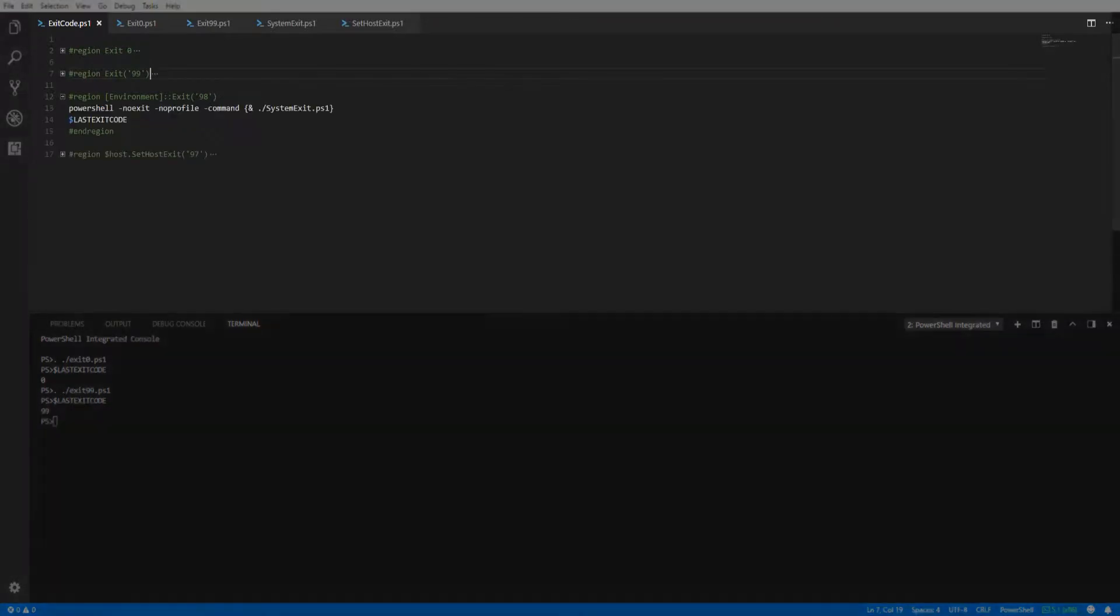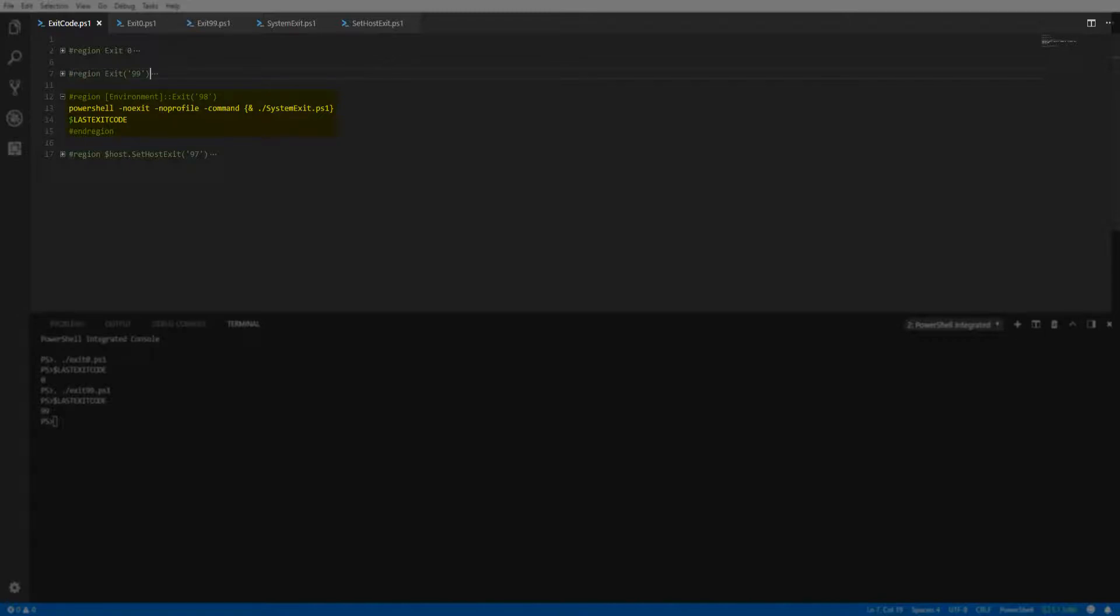In our third example, we're going to throw an exit code using the System.Environment.Exit method. Because throwing an exit code using this method will exit our console, we're going to execute this script under a new PowerShell session.